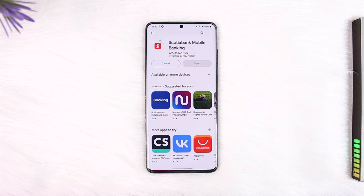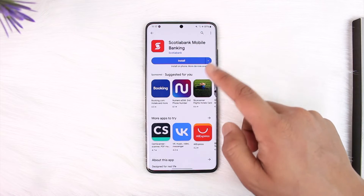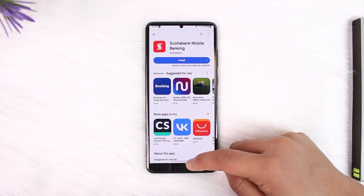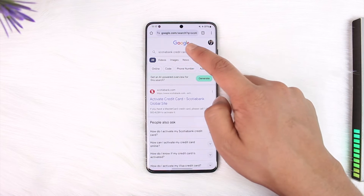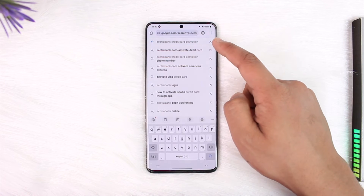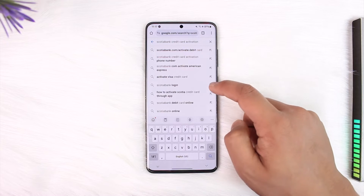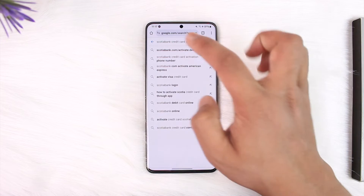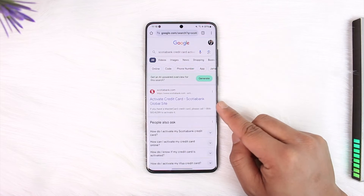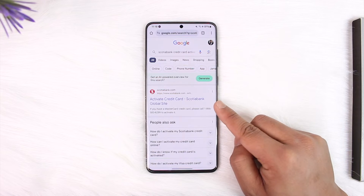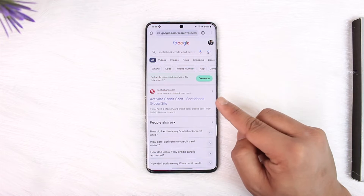If you want to activate your Scotiabank credit card online, we will not do it from the app. Instead, we will open up our browser, type in 'Scotiabank activate card', and search. We'll find the first link that says 'activate credit card Scotia global site'.